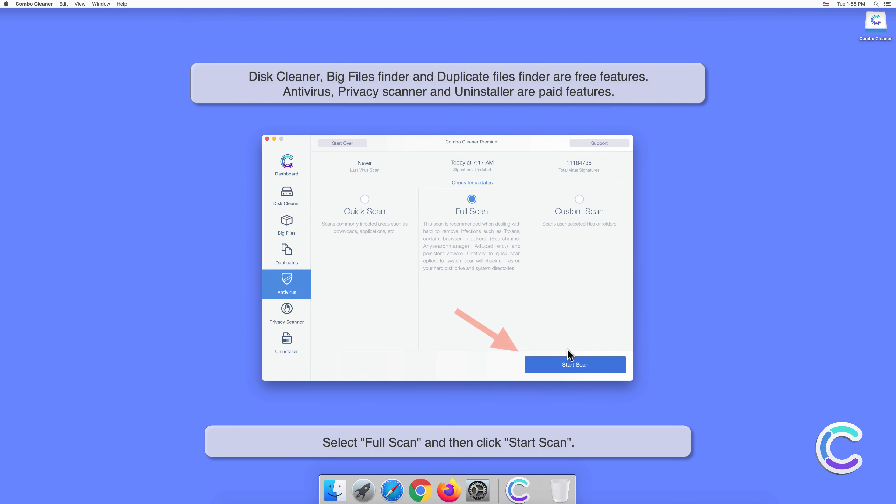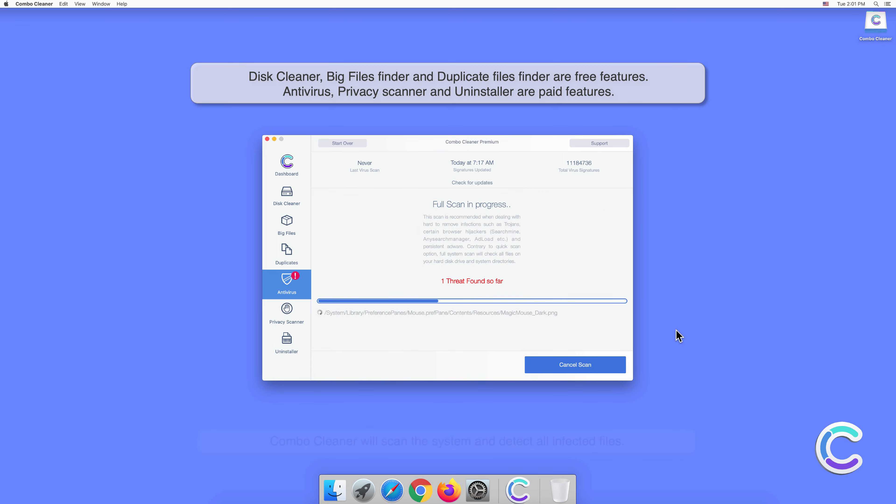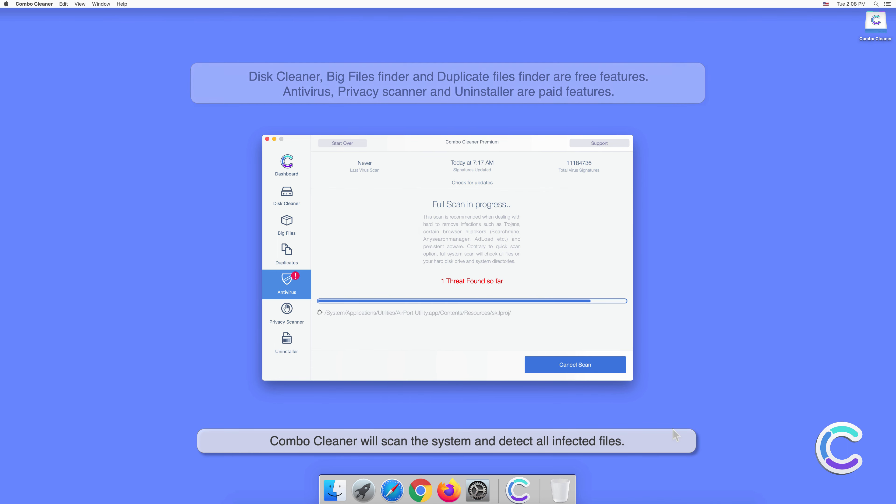Combo Cleaner will scan the system and detect all infected files.